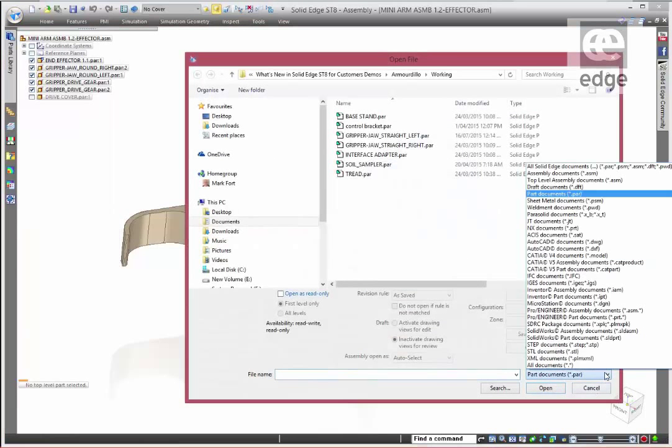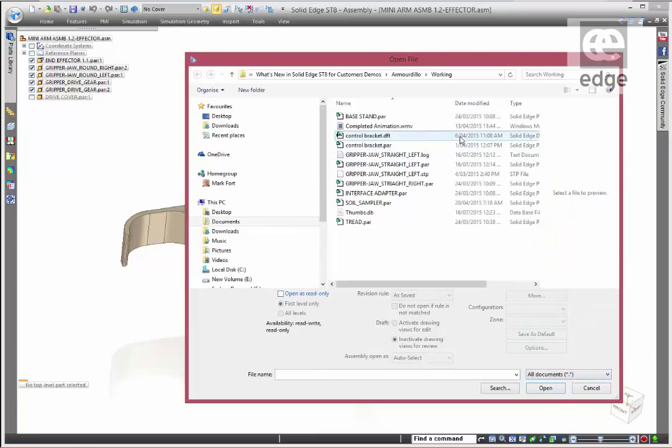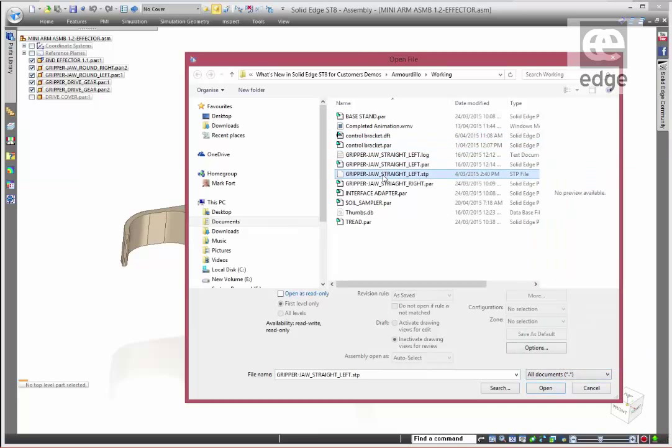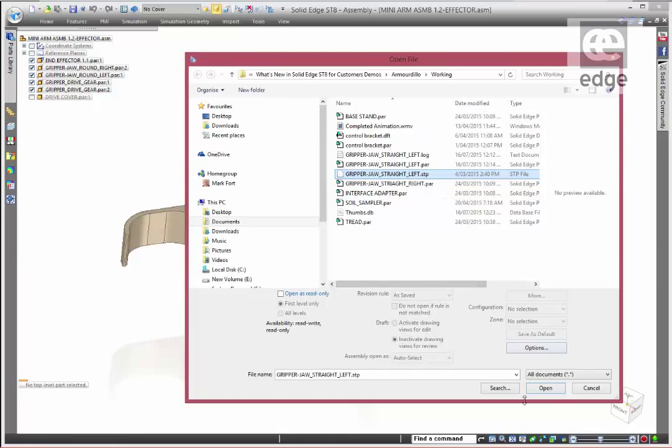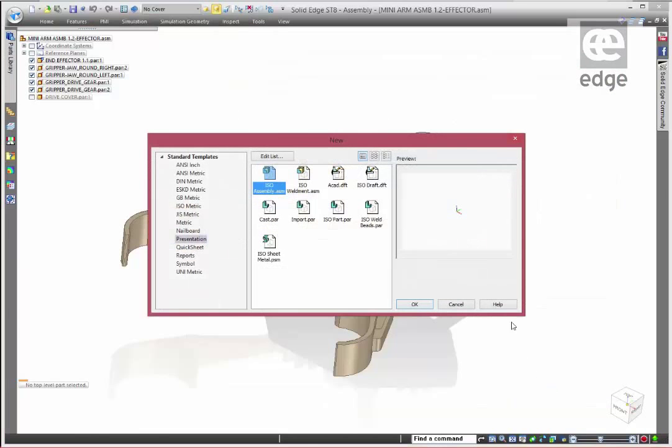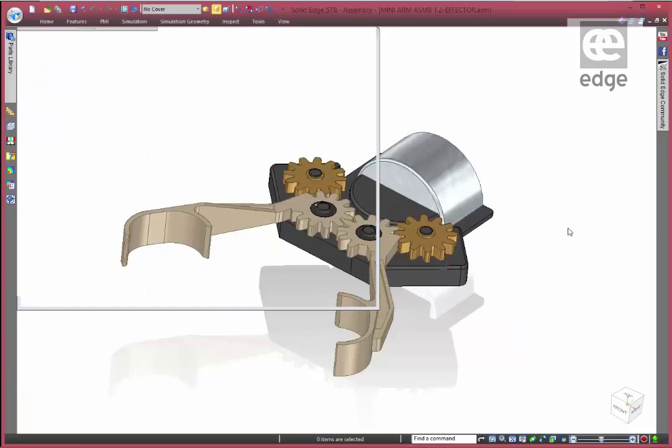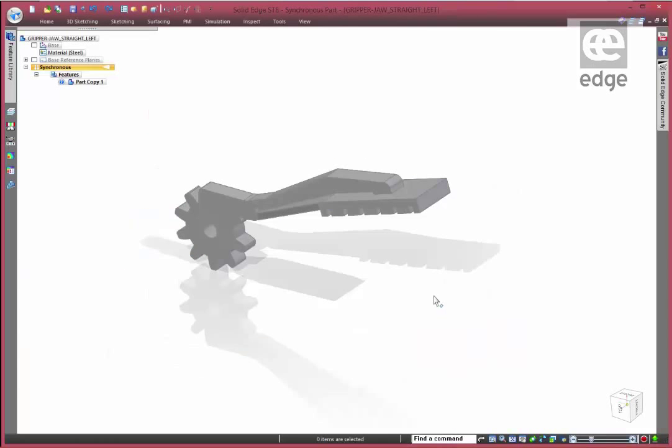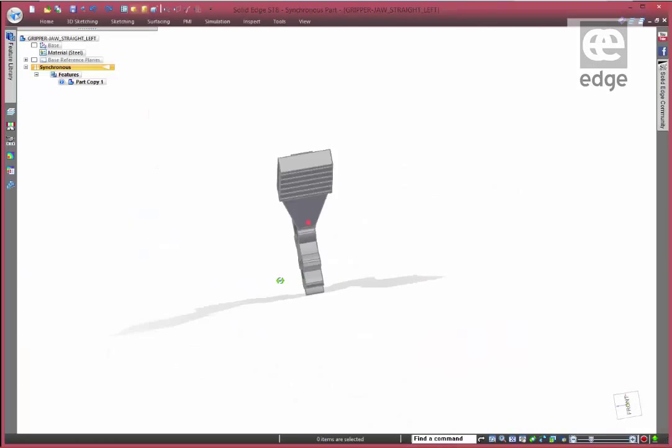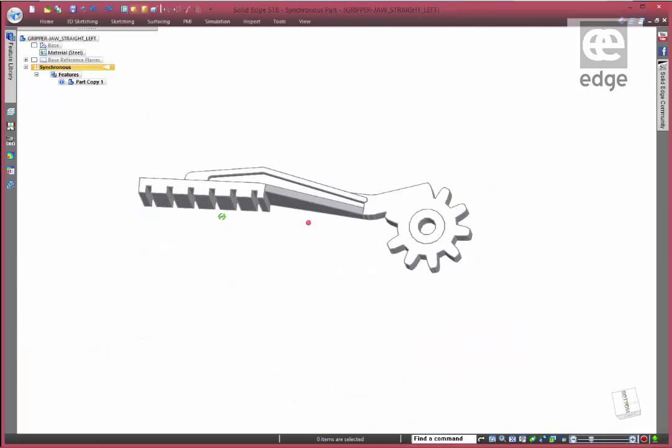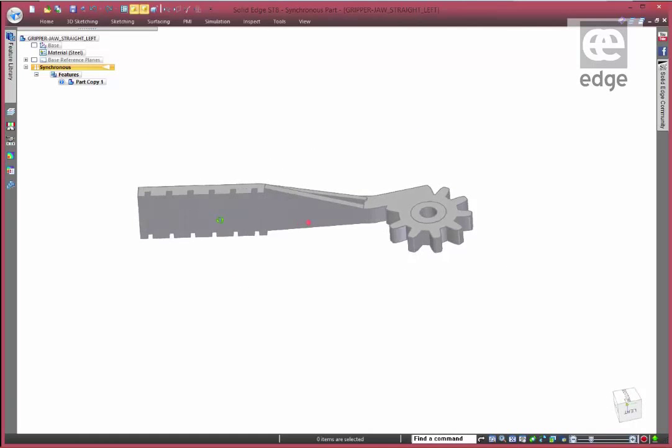Let's just go and find that. It's not a Solid Edge part file, it's under all documents - it's a STEP file. What we're going to do is just translate that into Solid Edge very quickly. And here we have that STEP file translated to Solid Edge.